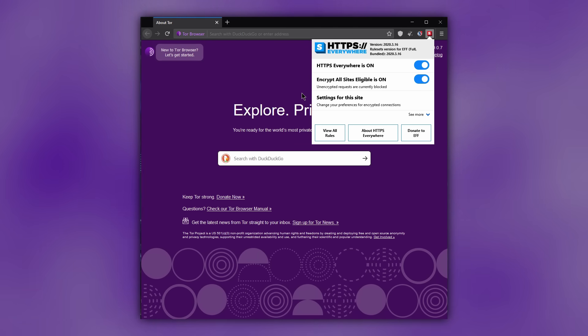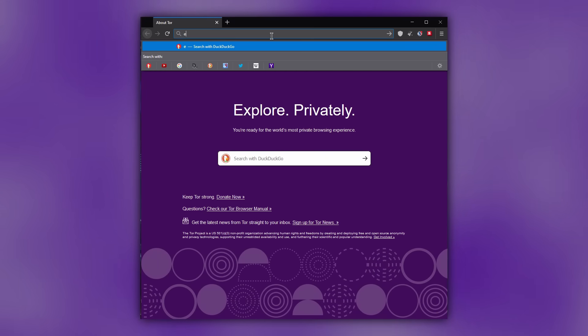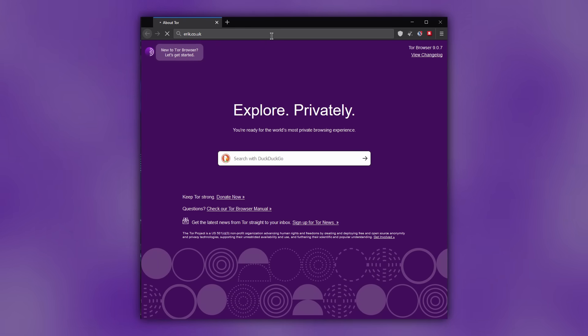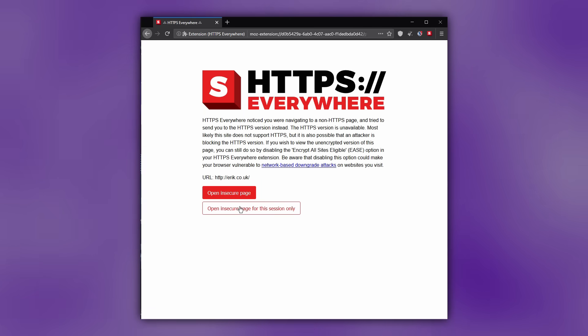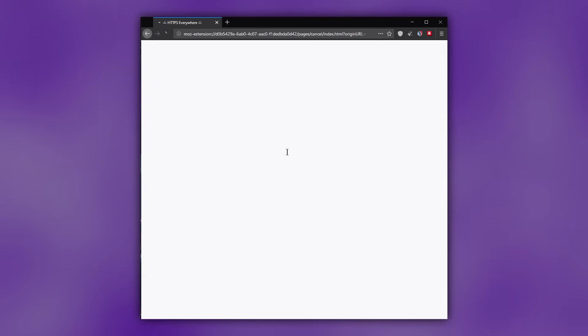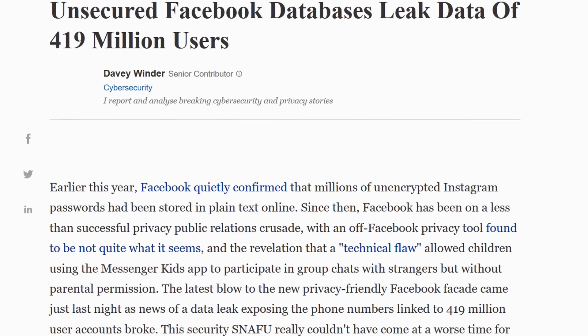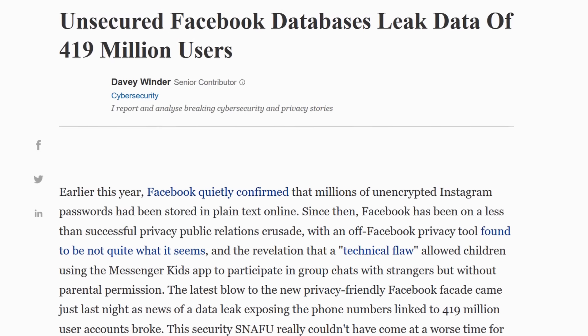When you visit an unencrypted website with this setting enabled, HTTPS Everywhere will block it and give you an option to enable unencrypted connection manually. This is a far more secure method than allowing non-secured connections to run automatically.